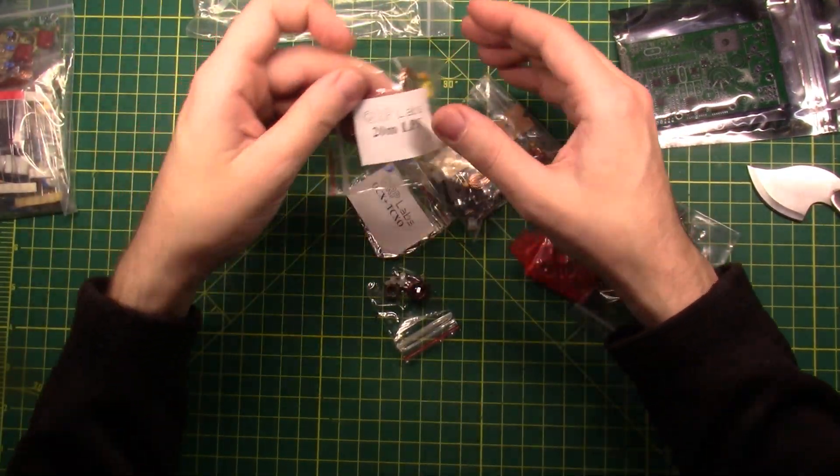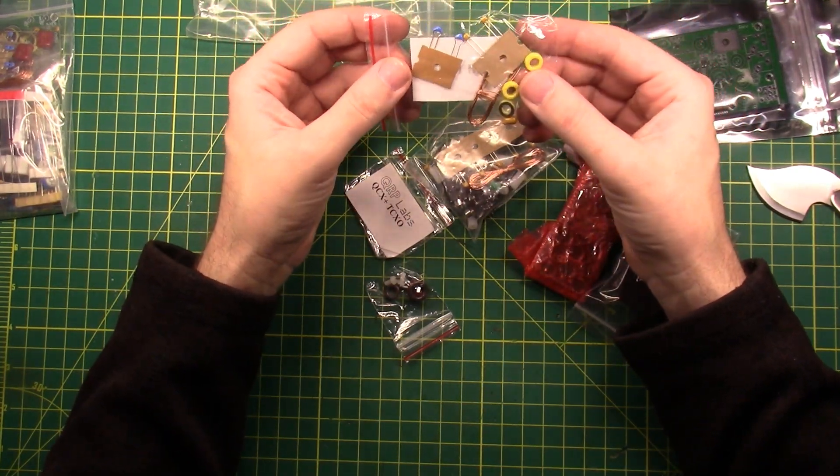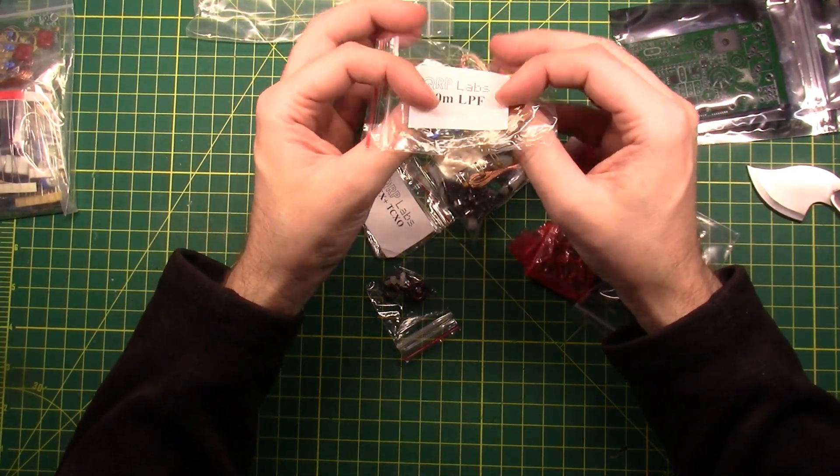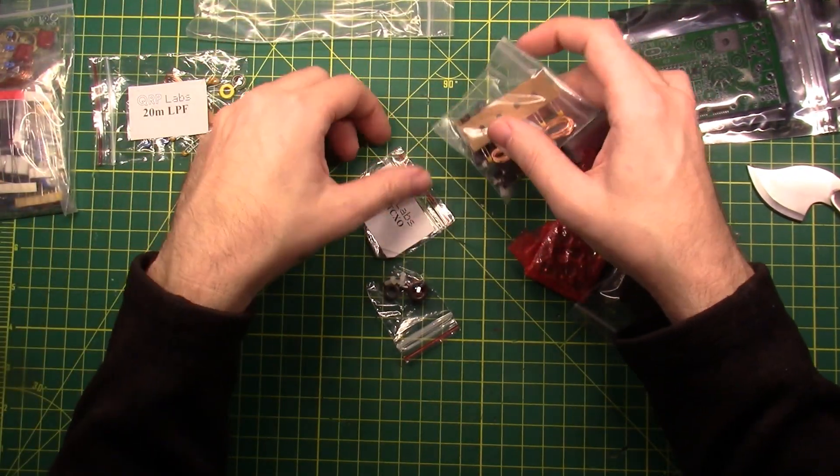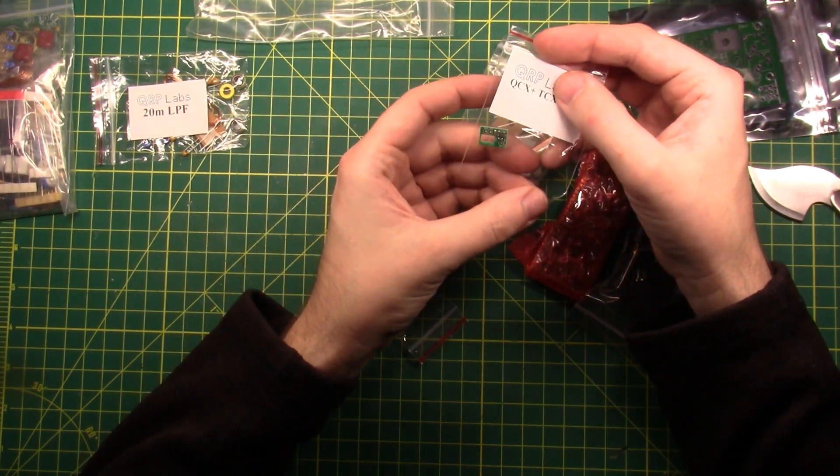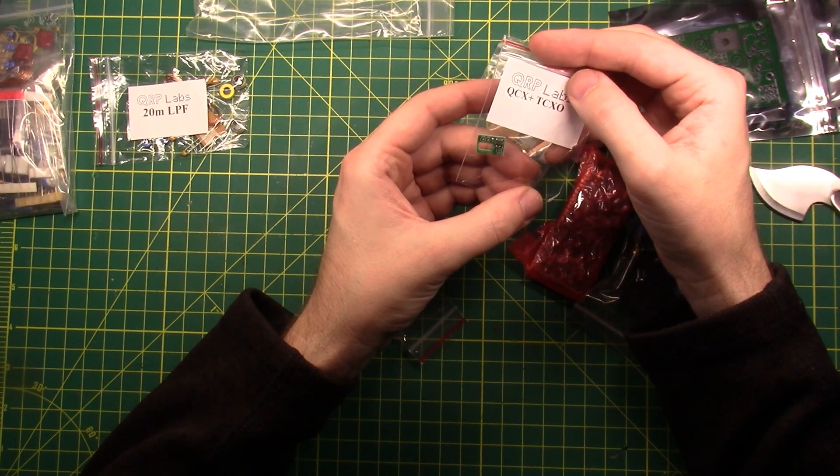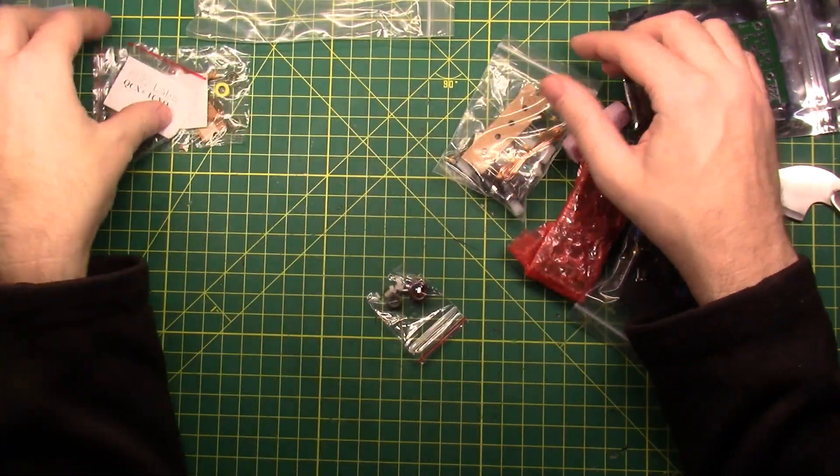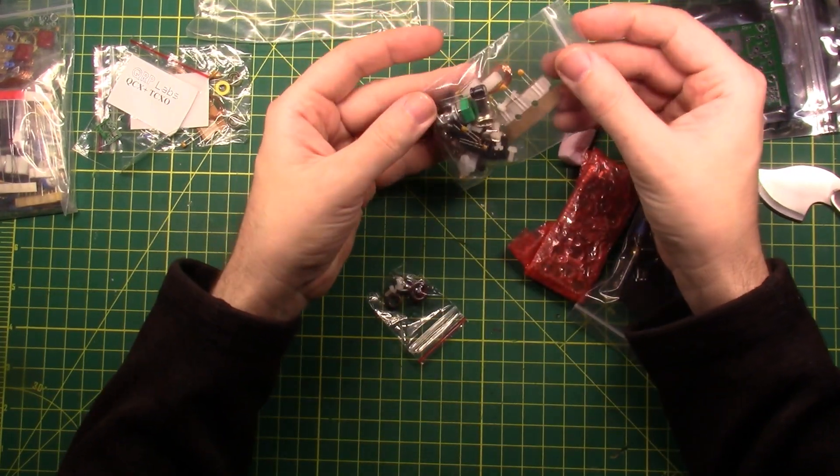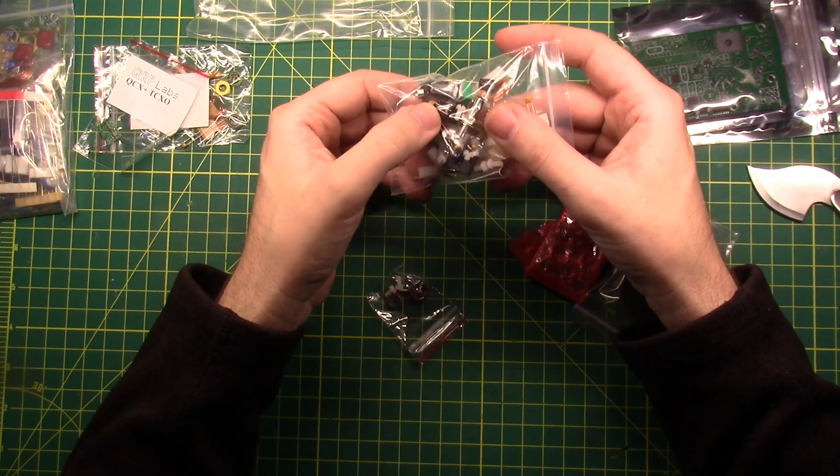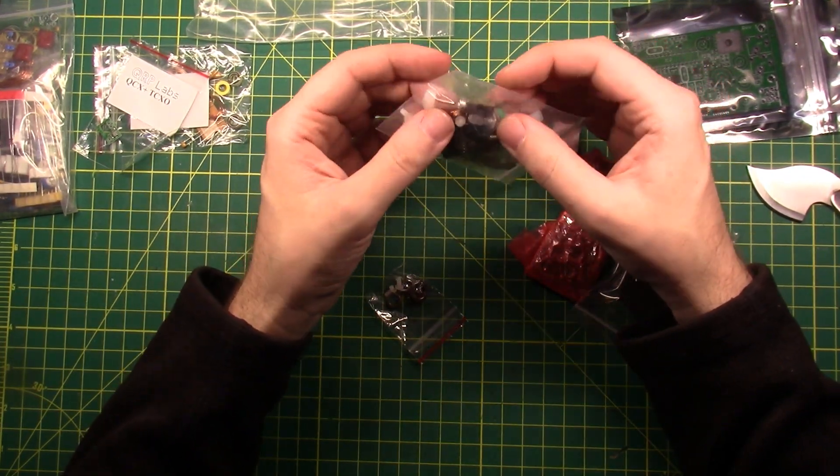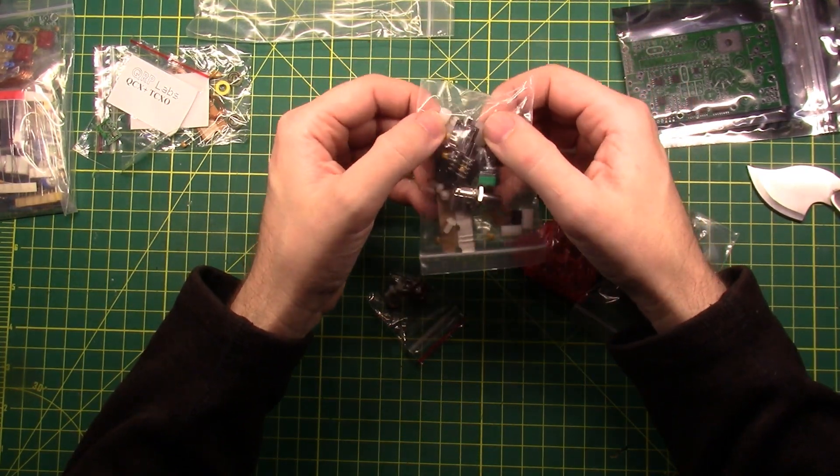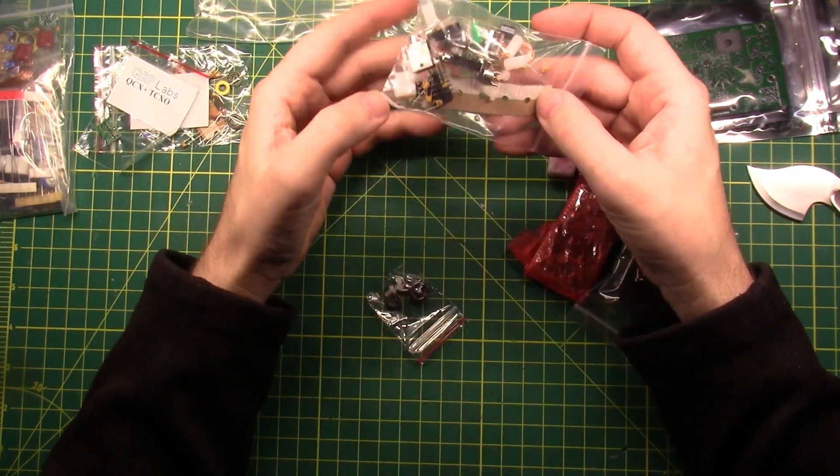Everything is in individual bags, I like that. This is the low-pass filter kit, couple of toroids, some magnet wire, and a couple of caps to get this thing on 20 meters, nice. This is the TCXO, not too shabby there. Bunch of little parts, audio jacks, BNC connector, some more magnet wire, potentiometer, some standoffs and some standoff screws.